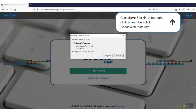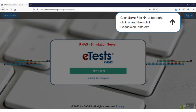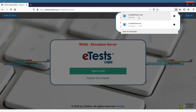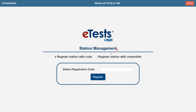If you're using Firefox, you're prompted to click Save. Then, from the arrow at the top right of the prompt, click the CASAS WebTests.exe file to run. From the Station Management Login screen,